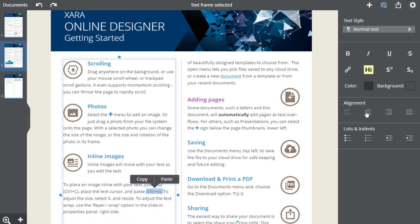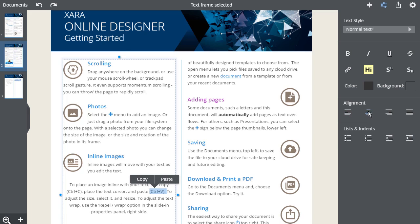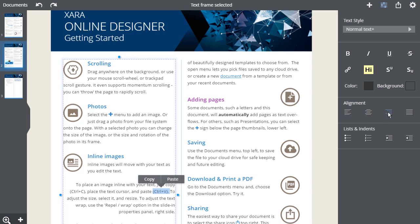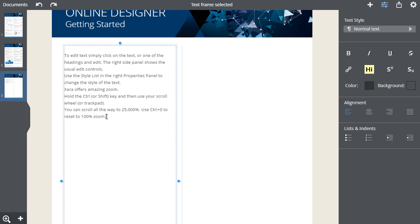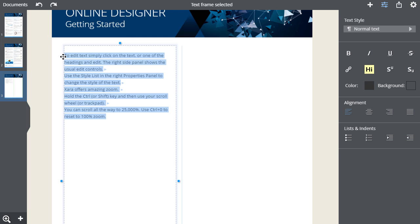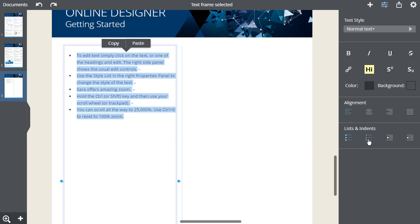Aligned left, centered, aligned right and justified. You can create a list by selecting your text and then clicking on the bulleted or numbered icon.